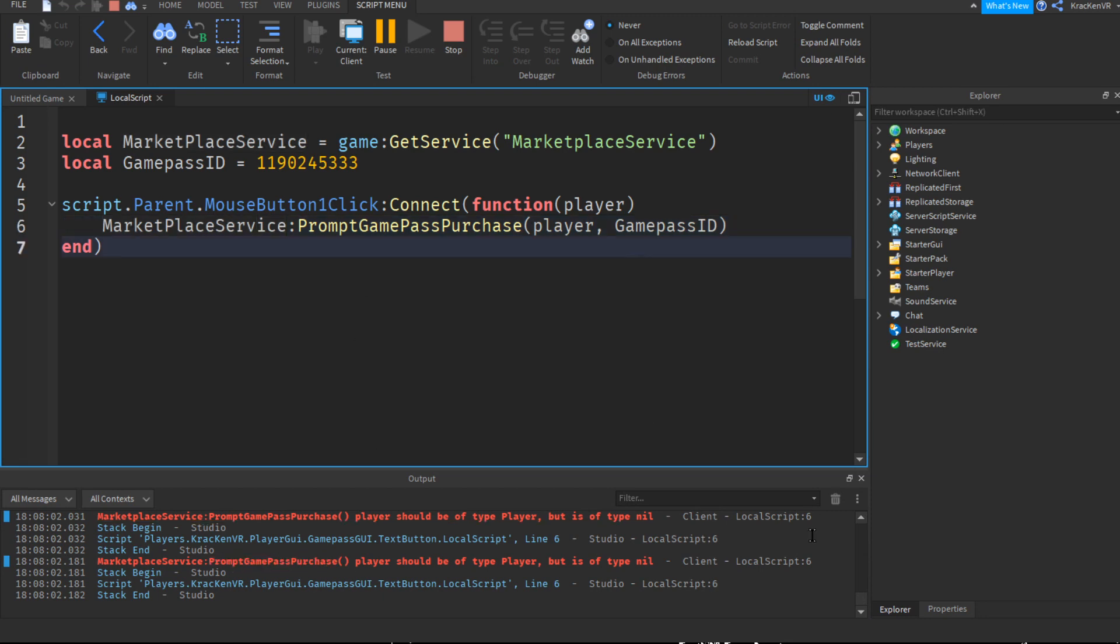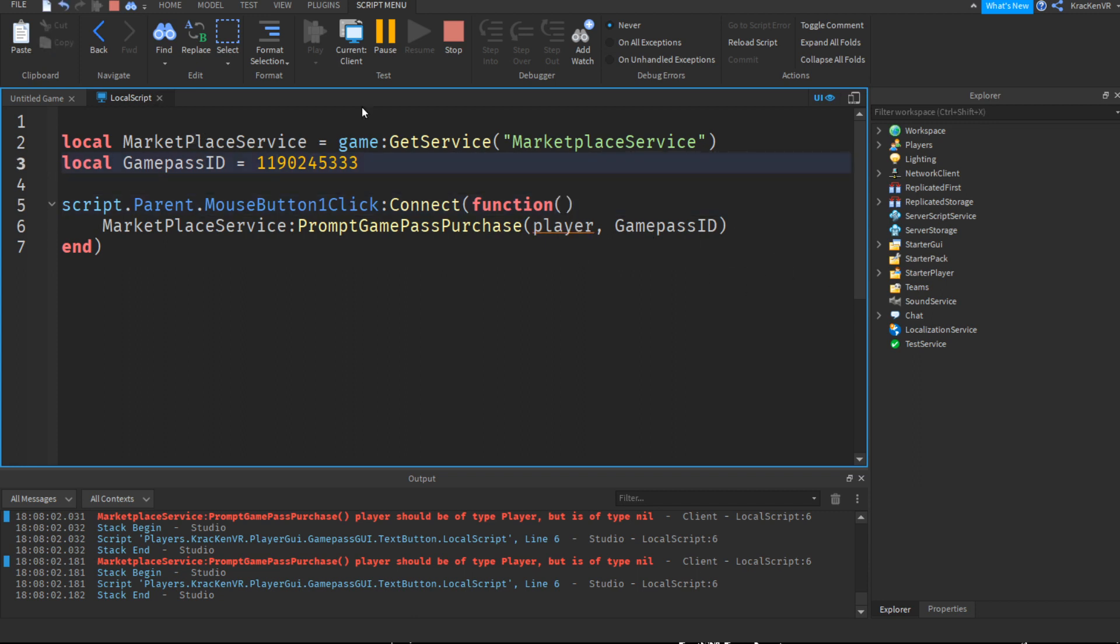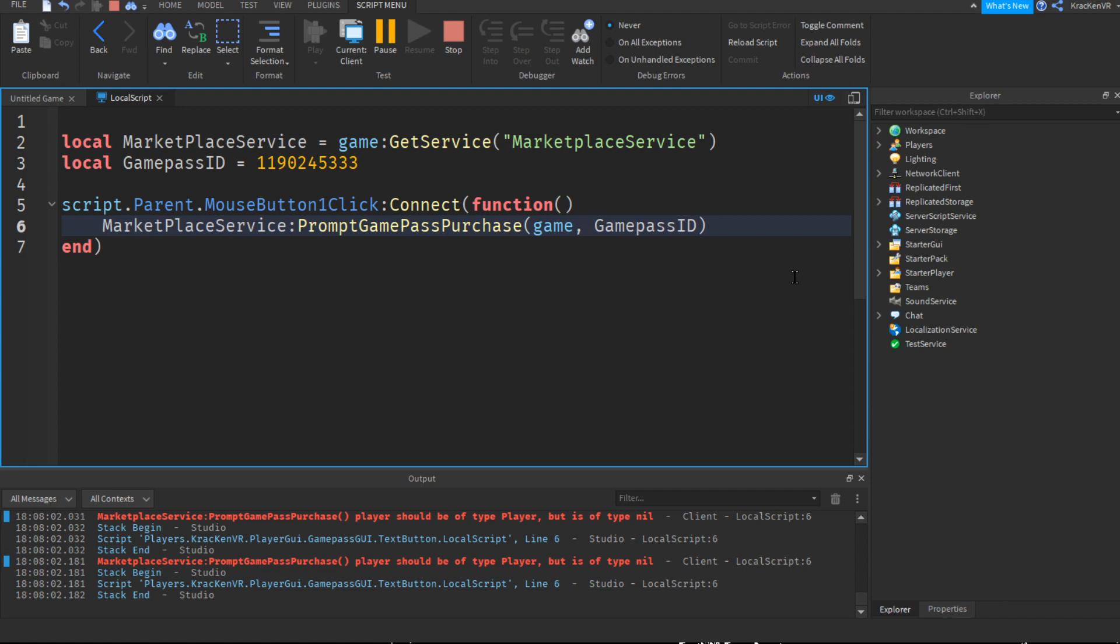Okay, so I found the error. So here we don't need to put the player parameter. Instead of player here, we need to do game dot players dot local player.